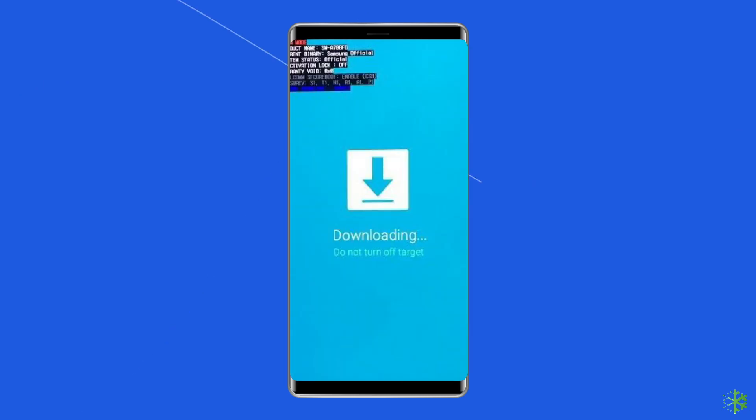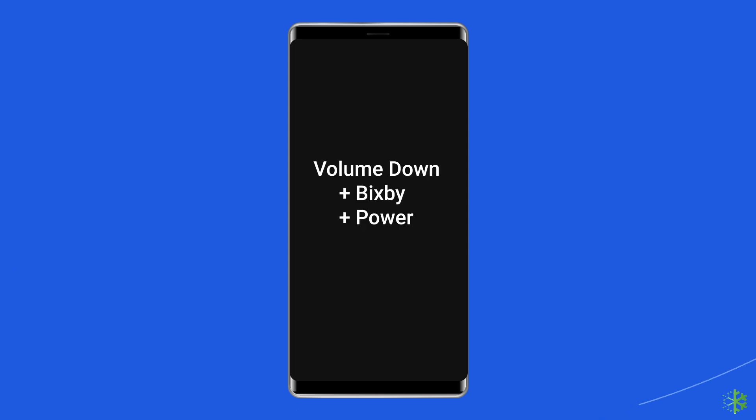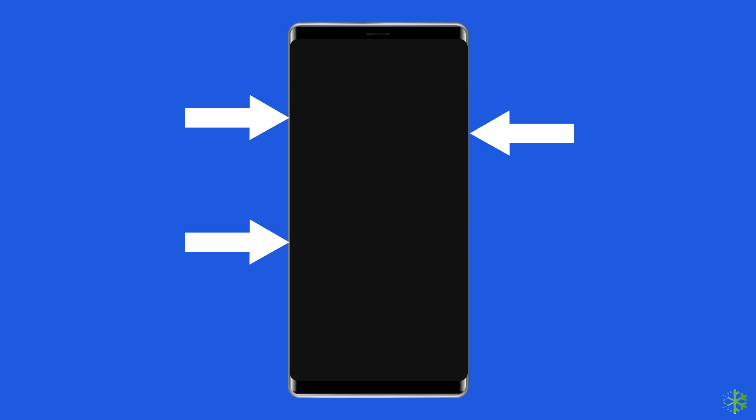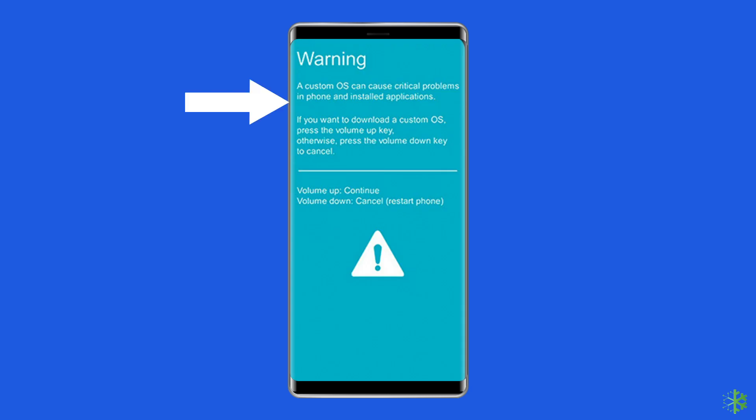For a device without a home button: turn off your Samsung phone or tablet. Then press and hold the volume down, Bixby, and power button simultaneously for 5 to 10 seconds. After that, release the buttons and press the volume up button in order to enter download mode.